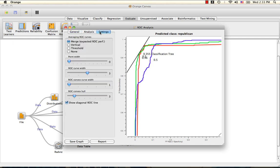Since we did multiple iterations of random sampling, we can specify how the ROC curves average over these under the settings tab. The merge option treats the test data as if it were a single iteration. This is the current setting.